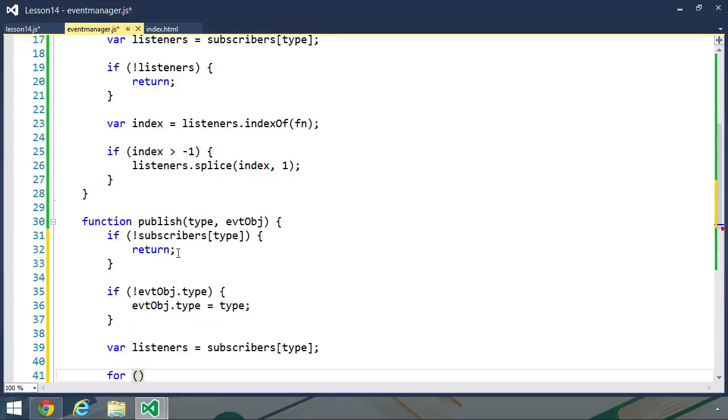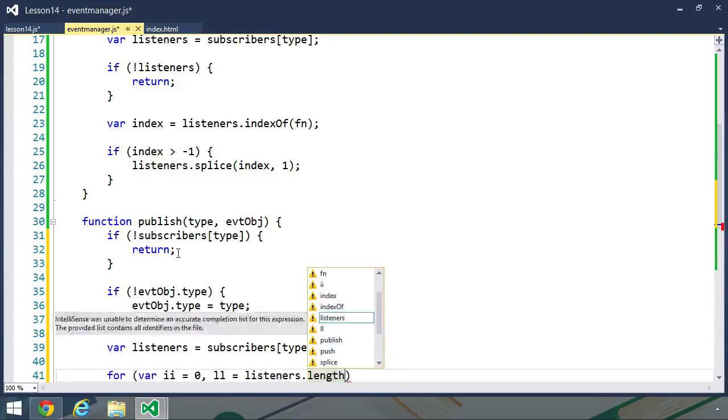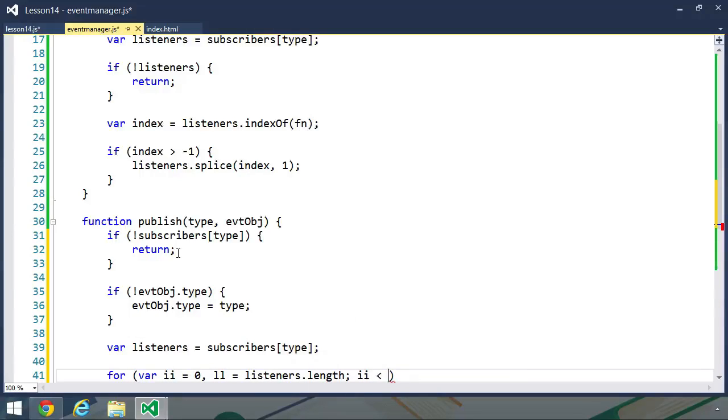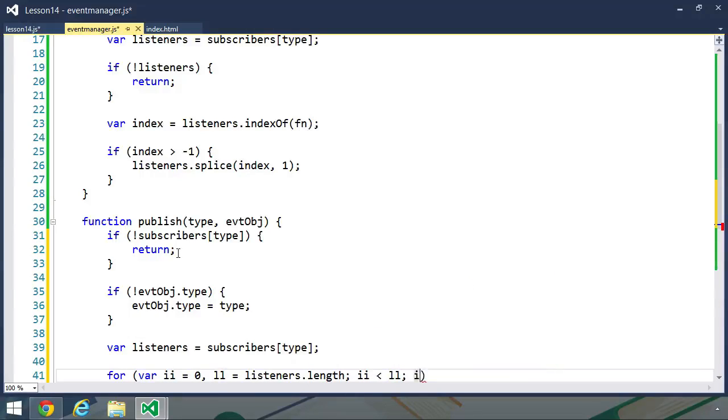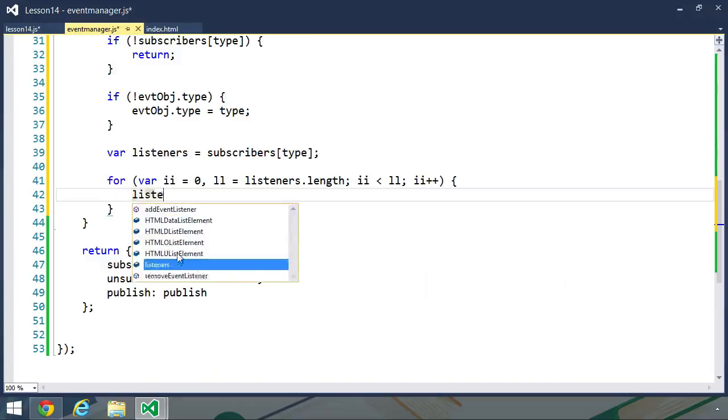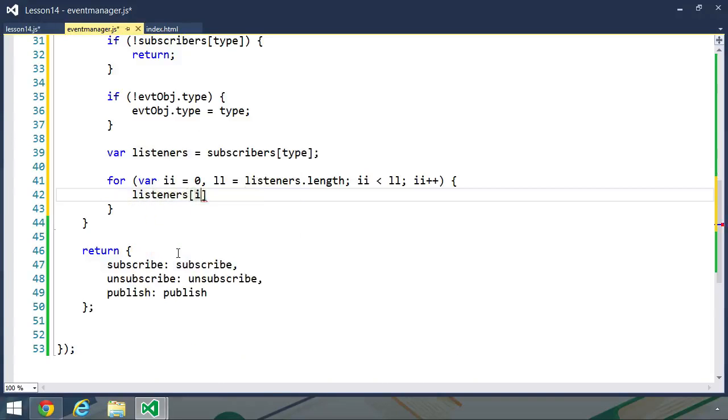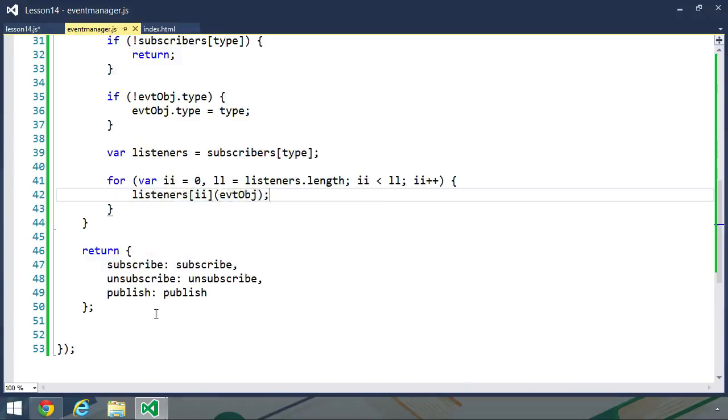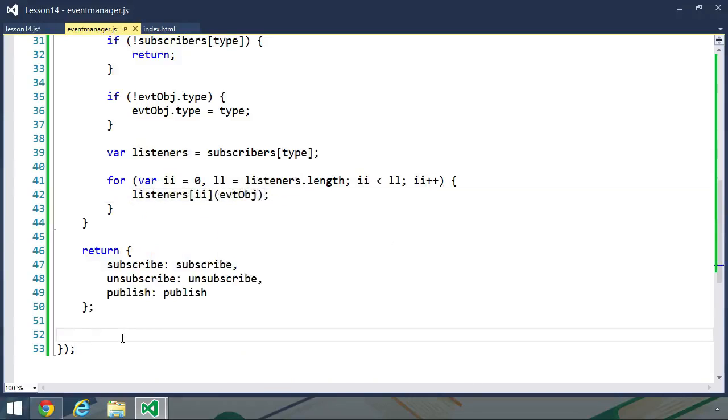And then we simply want to loop through everything in our listeners array and call that function. So we will use a for loop here. We'll create our counter variable. Let's also create a length variable, which is going to be set to listeners.length. We want this loop to iterate for as long as ii is less than ll. Then finally, we want to increment ii. And inside of the loop, we will simply call listeners ii and pass the event object to that function. And this is our module. It's rather simple, but it does what it needs to do.